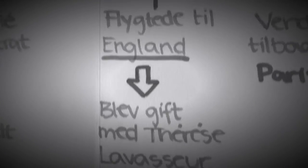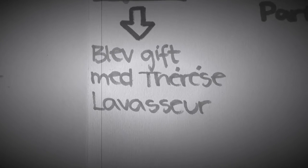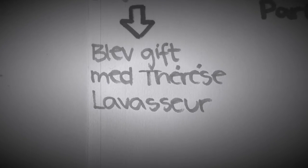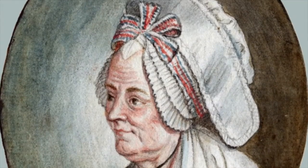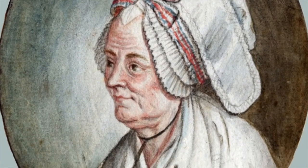Derefter tog han til England i 1766-67, hvor han blev gift med sin tidligere elskerinde, Thérèse Le Vasseur.